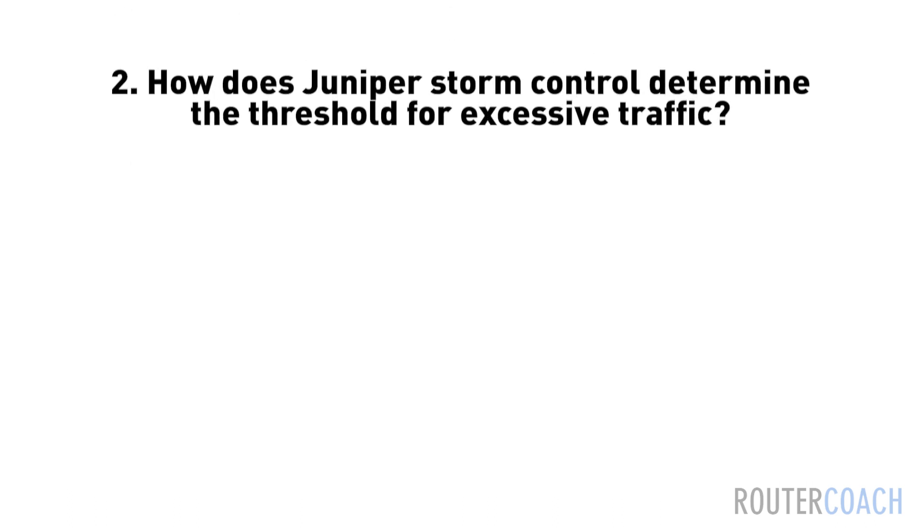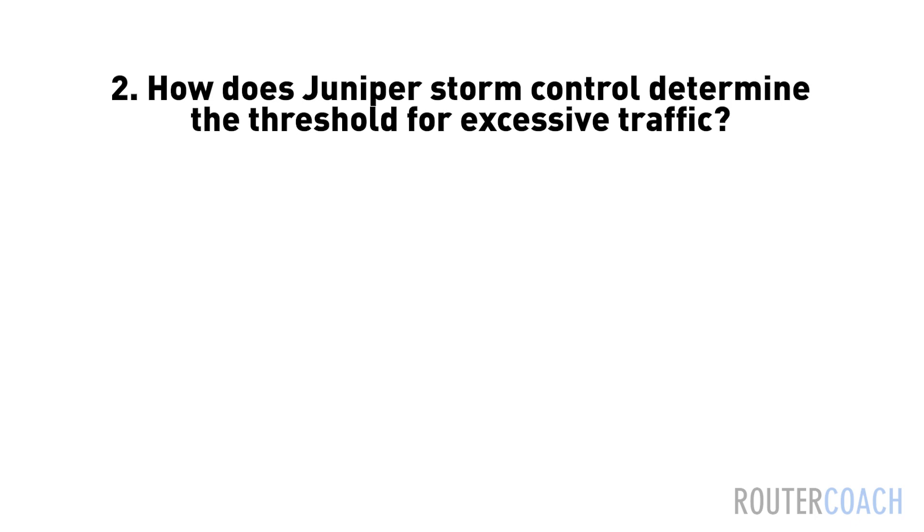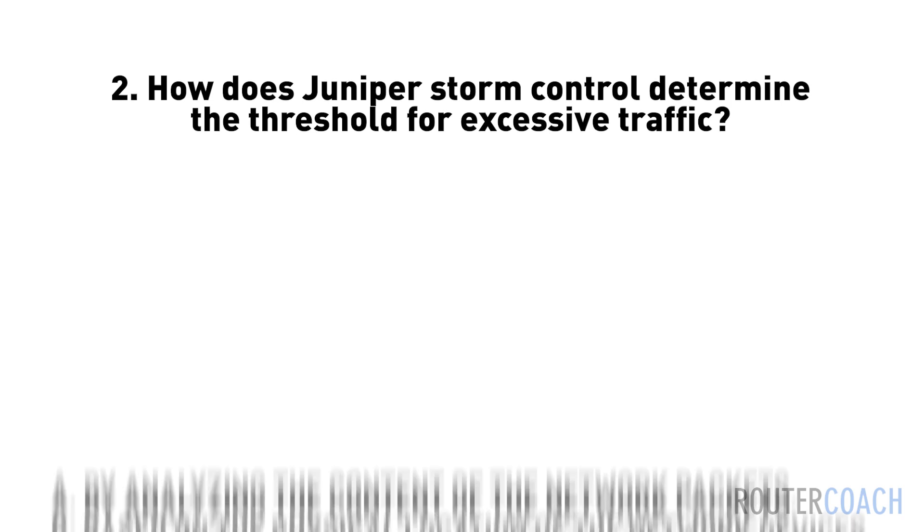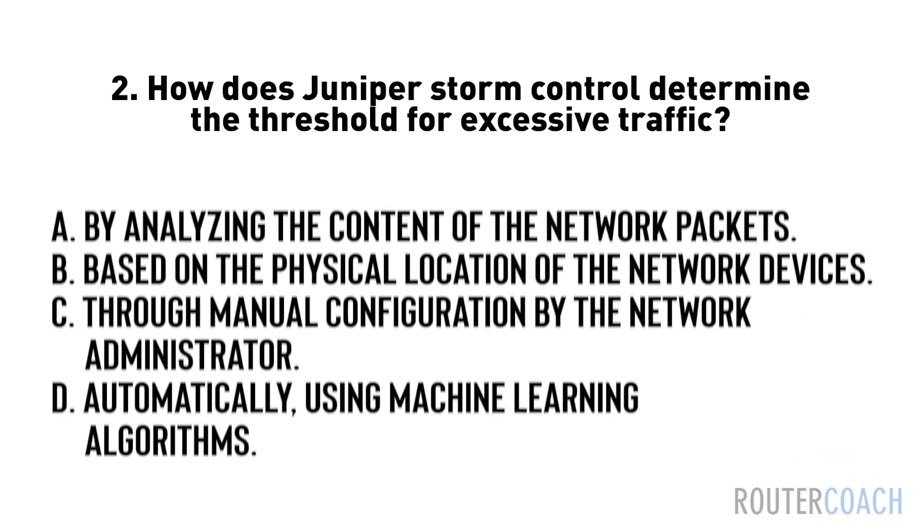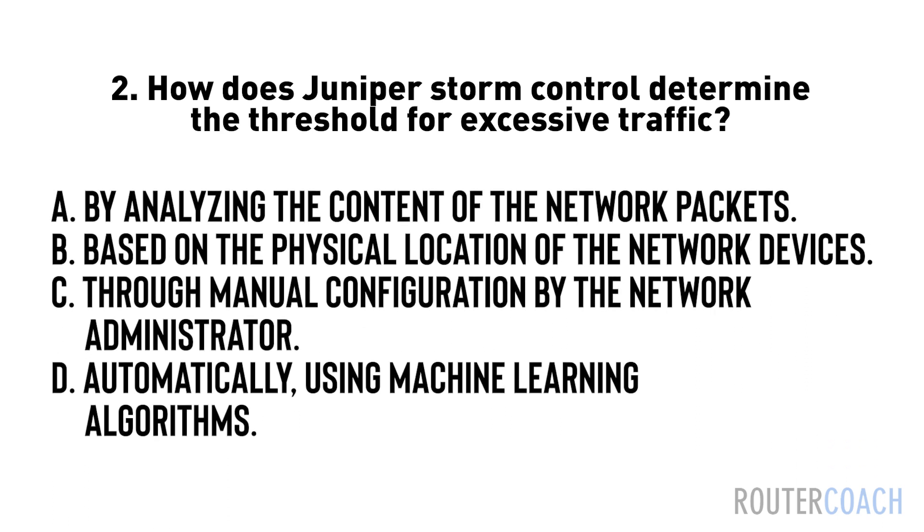Question two: How does juniper storm control determine the threshold for excessive traffic? A: by analyzing the content of the network packets. B: based on the physical location of the network devices. C: through manual configuration by the network administrator. D: automatically using machine learning algorithms.